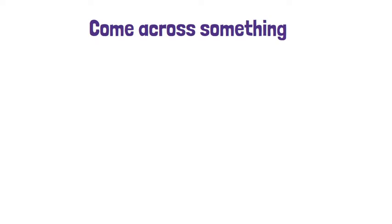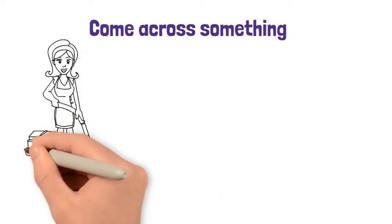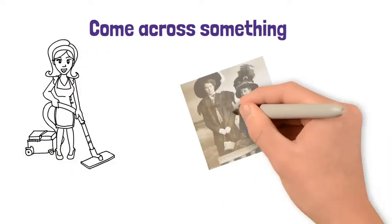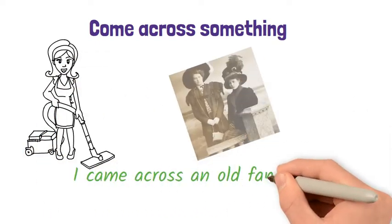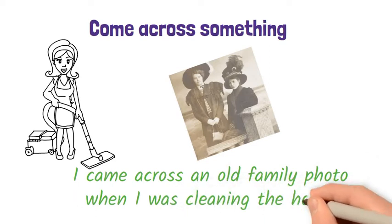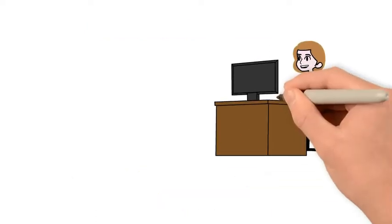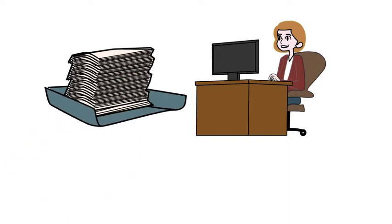Come across something. This means you find something or somewhere by chance. We generally don't use come across to talk about people, perhaps unless it's in a situation like one of recruitment.